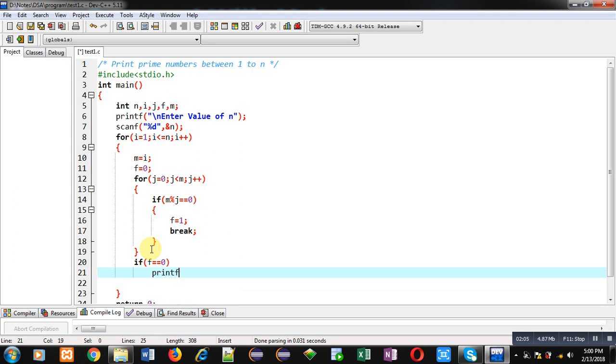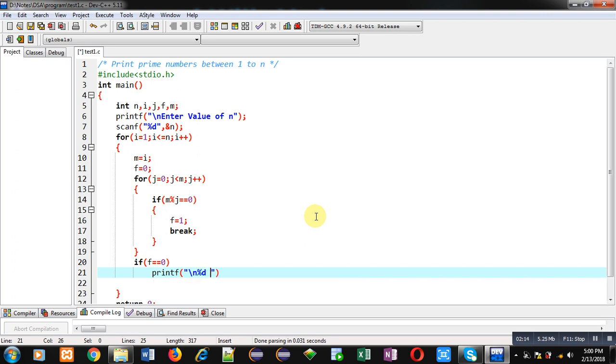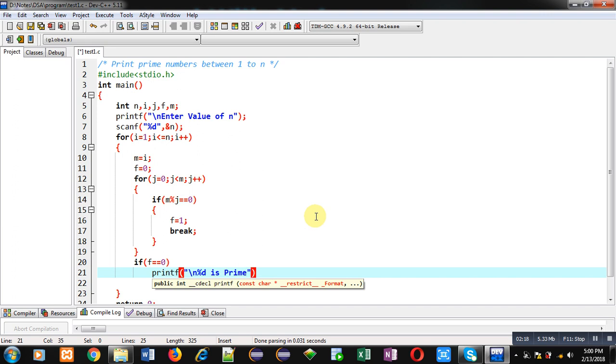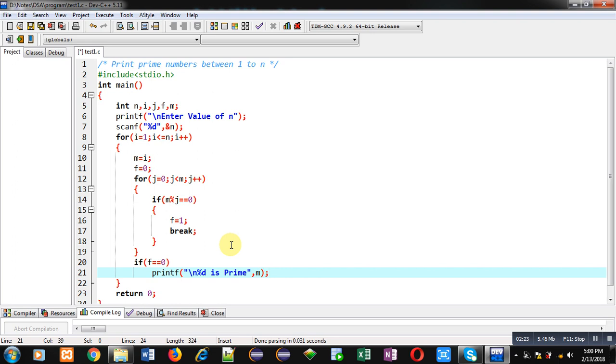If f remains 0, that means number is prime, otherwise it is not prime. So if this condition is true, then only I have to print the value on console which is available inside m variable. So I am writing here '%d is Prime' and I have printed value of m.